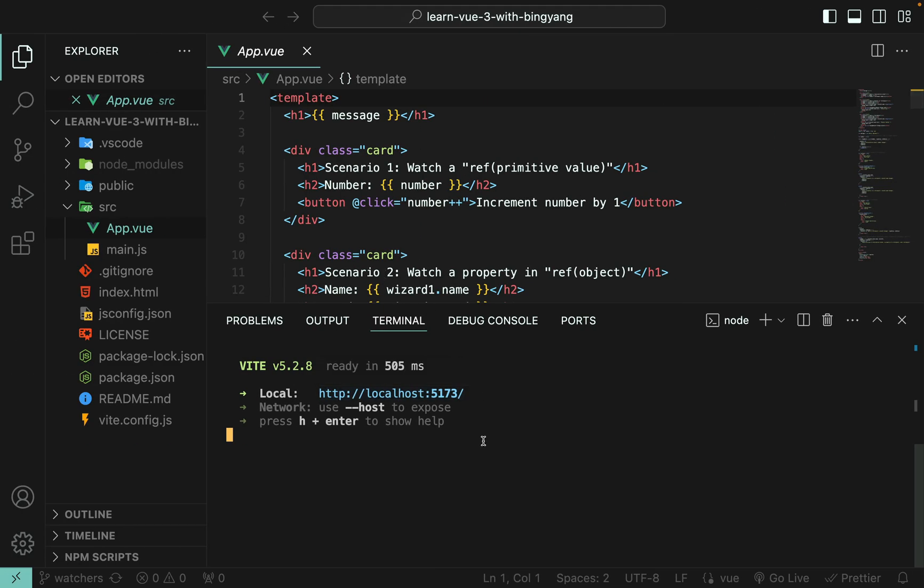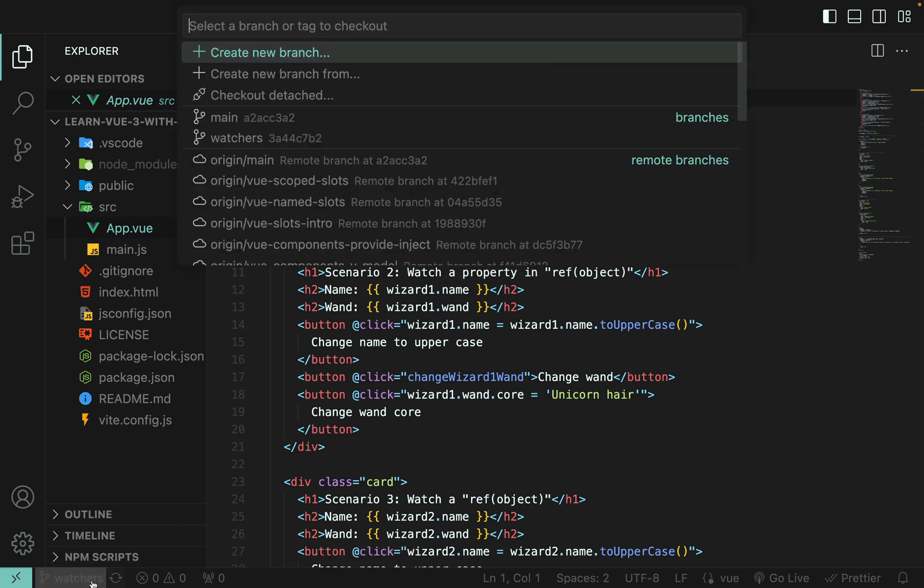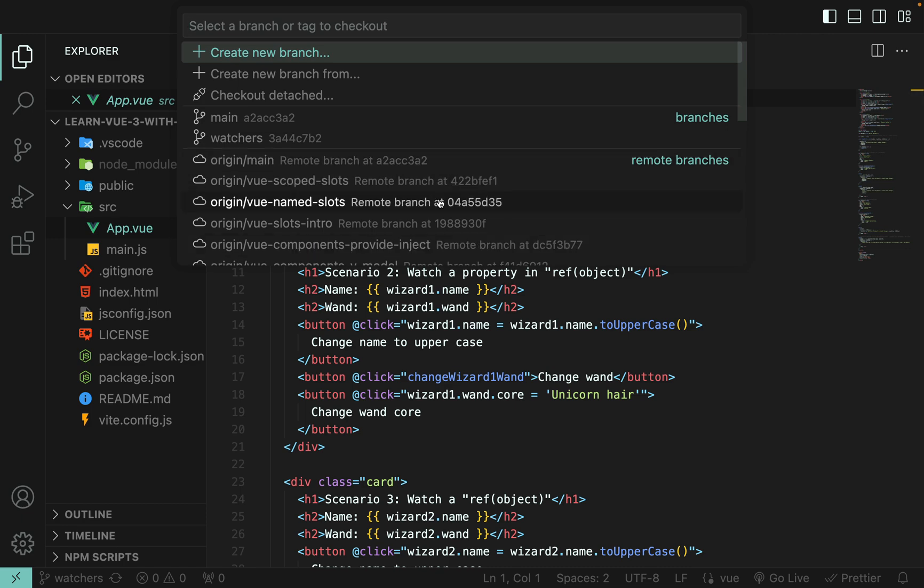Let's go back here. If you cannot remember those git commands, there is a shortcut in VS Code. Just click this branch name here. And here, you can see all the branches.